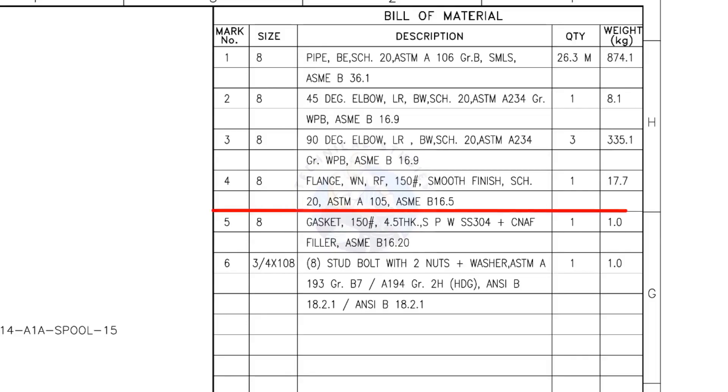Mark number 4: 8-inch weld neck flange, raised face, 150-pound, smooth finish, schedule 20. The quantity is 1.